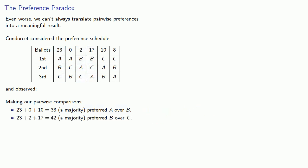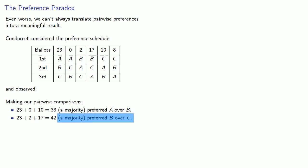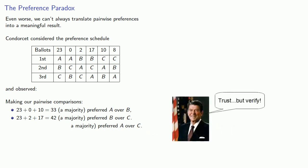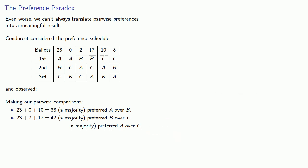A majority of voters prefer A to B, a majority of voters prefer B to C, so you'd expect a majority of voters to prefer A over C. Well, the voters who prefer A over C are this set, but that's only 25 of the voters, and this is not a majority of the voters. And we say that preferences aren't transitive.